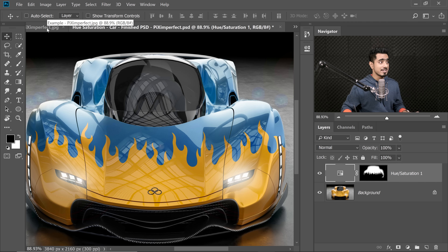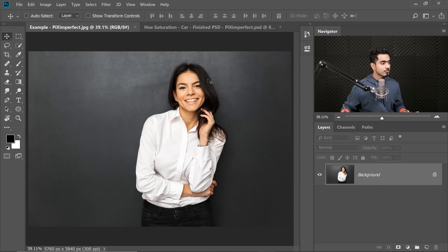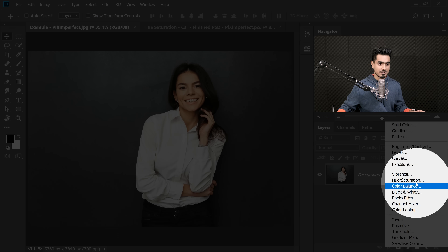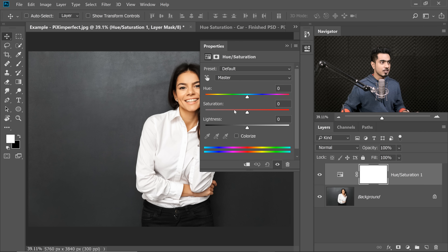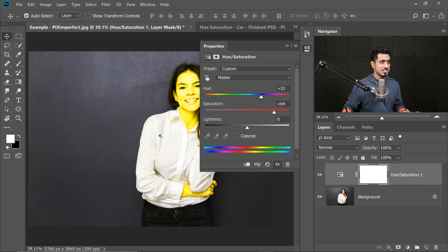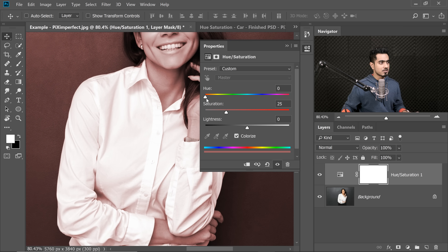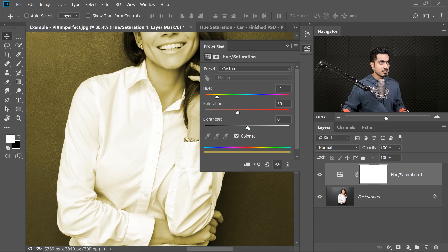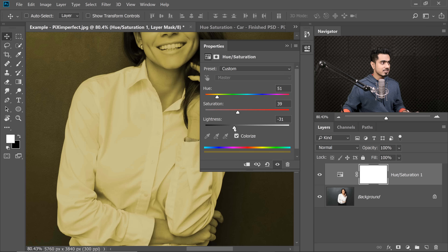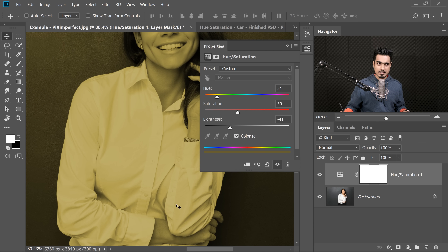However, when you have something in white, it just won't work that way. If we create a Hue Saturation adjustment layer, no matter how high we turn up the saturation, no matter how much we change the Hue, that white shirt just doesn't change. Even if we check Colorize, we can change the Hue Saturation and decrease the Lightness to change the color of the shirt, but that just doesn't look realistic. There's another way to do it.